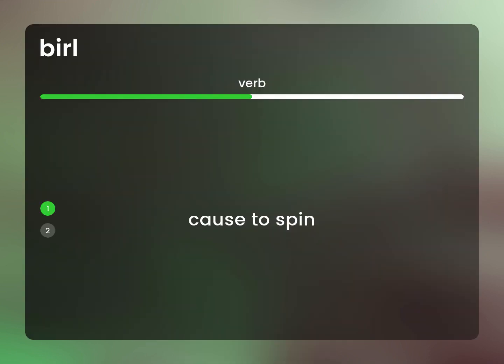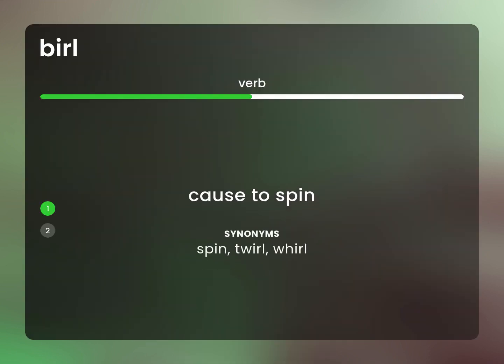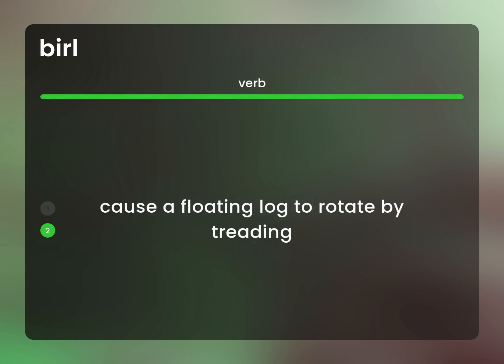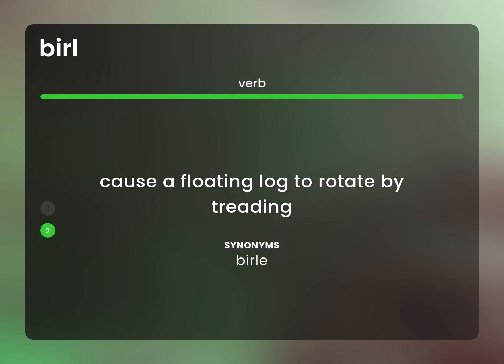Cus to spin. Spin, twirl, whirl. Cus a floating log to rotate by treading. Burl.